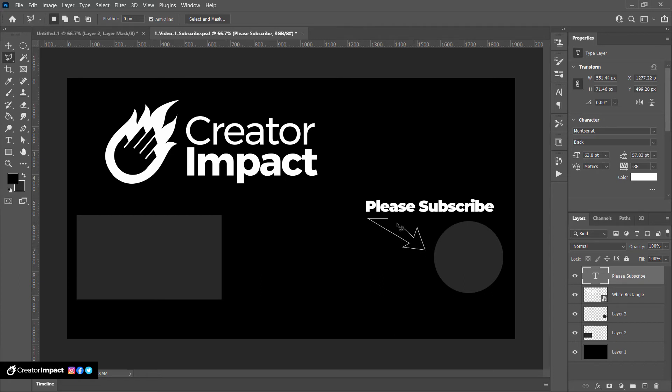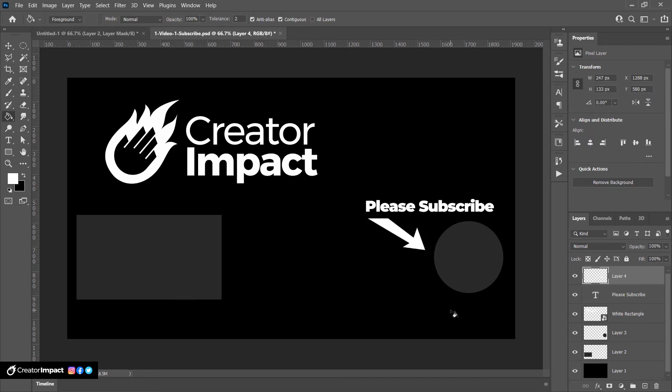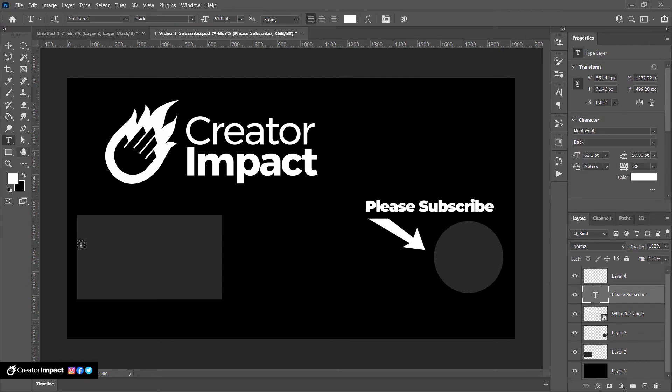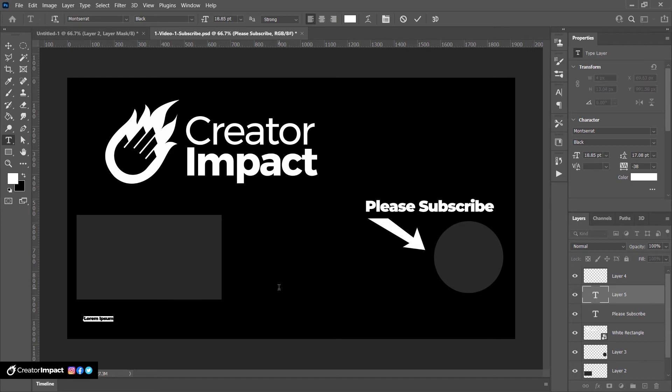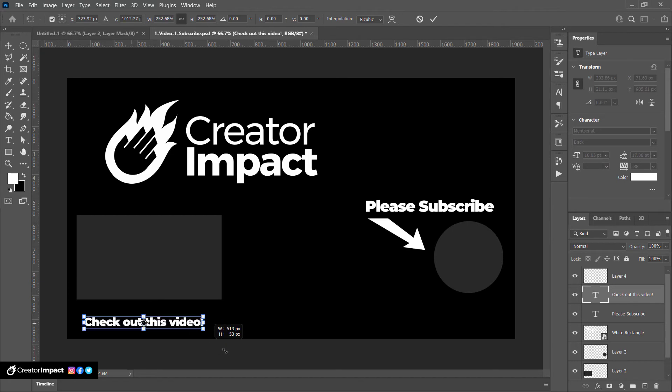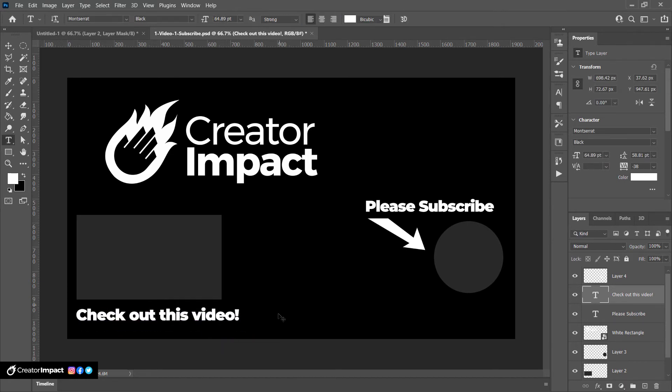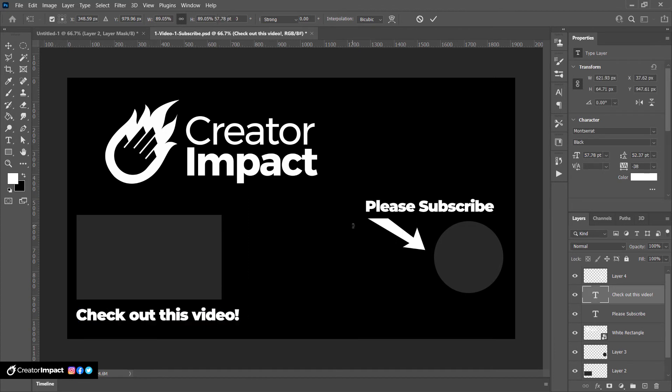And we're just gonna get this done pretty basically. Create a new layer. Make that white. The white arrow saying please subscribe. And then we'll also go text tool. Check out this video. I'm gonna pop that all in place. So this is our design.